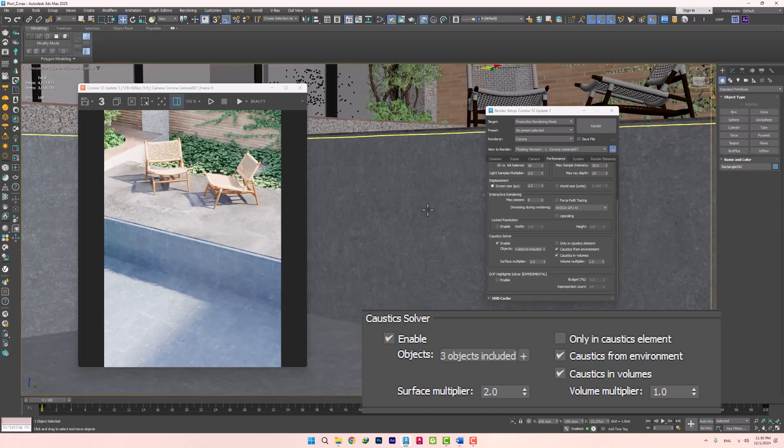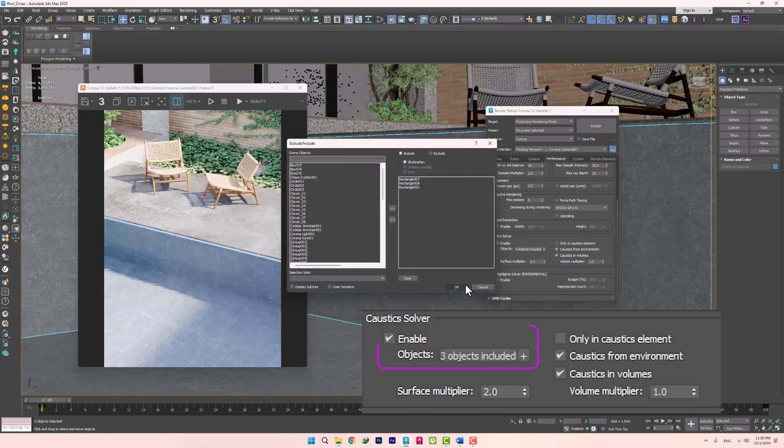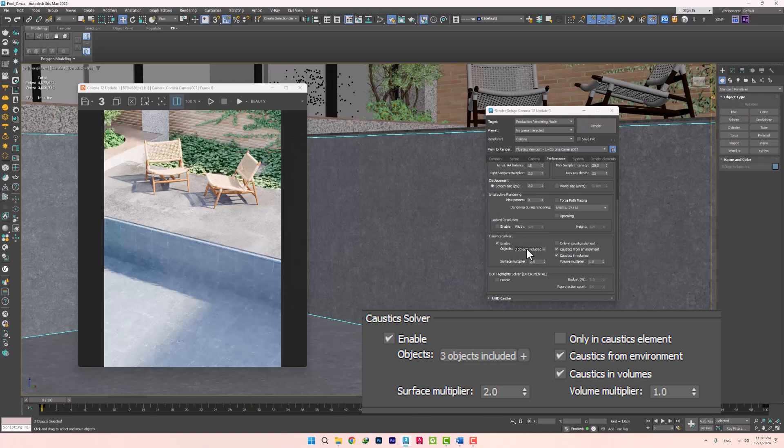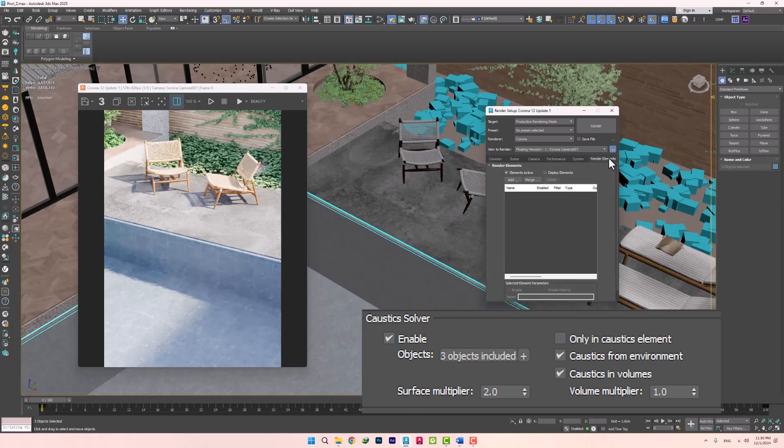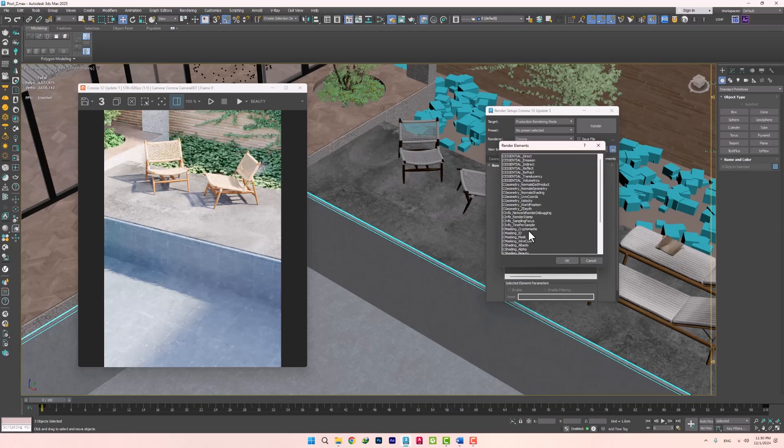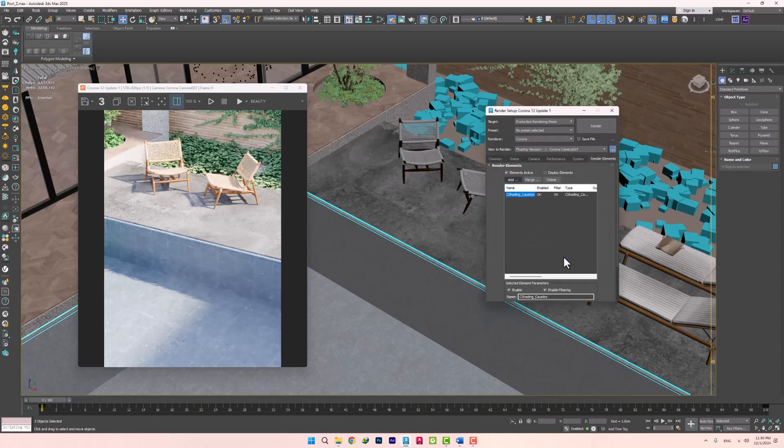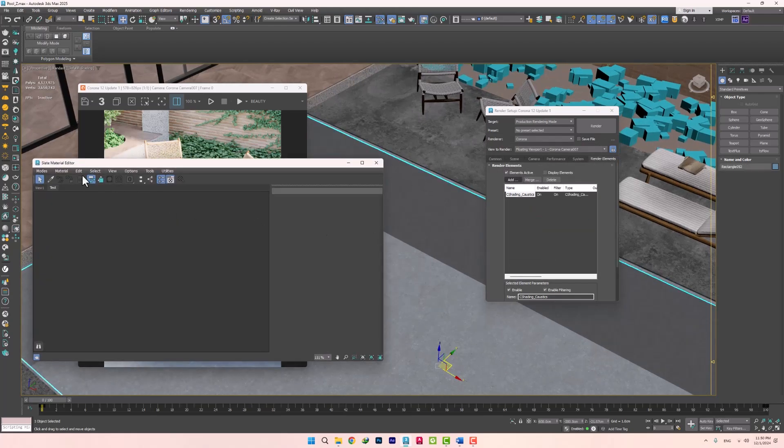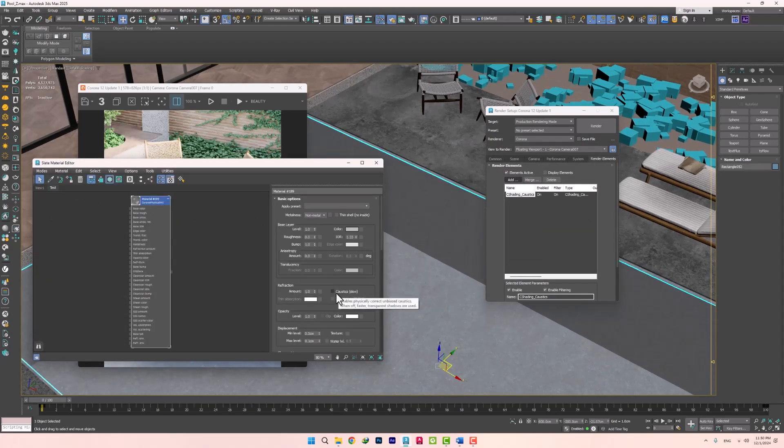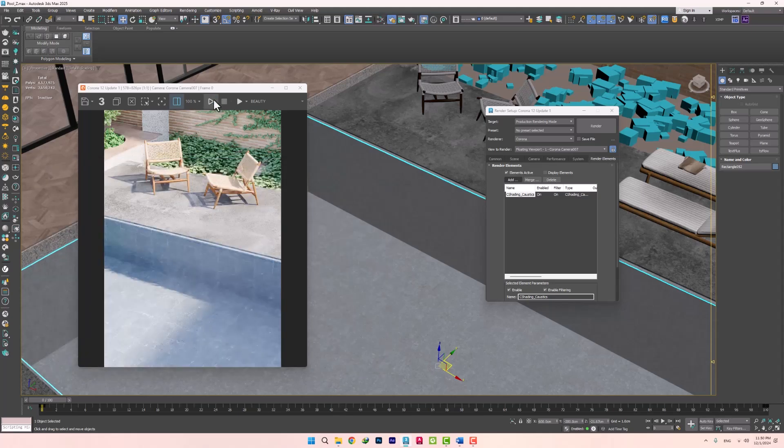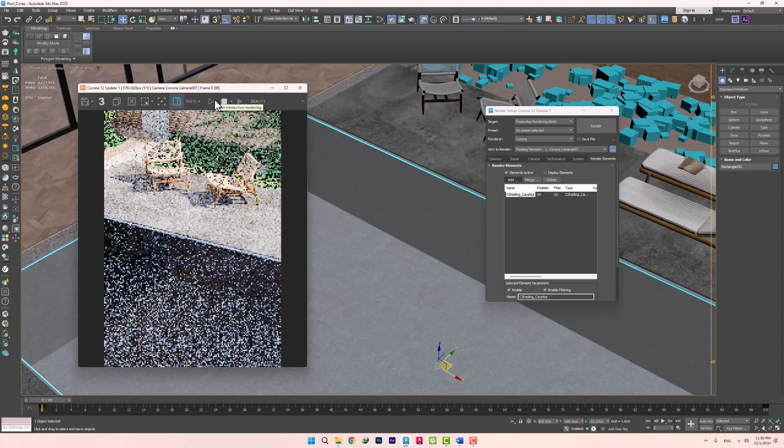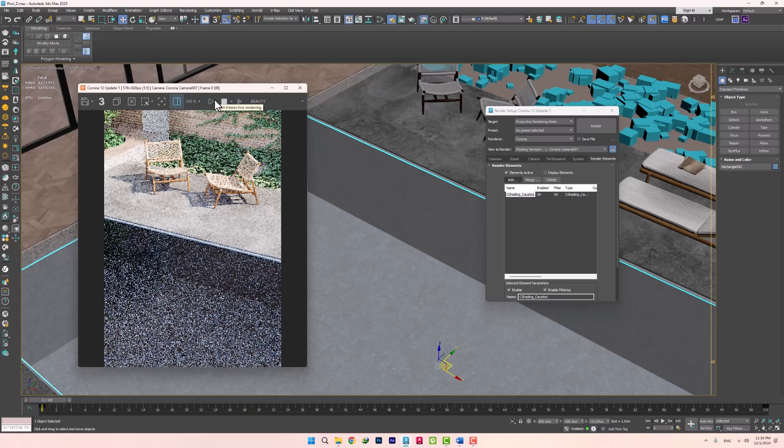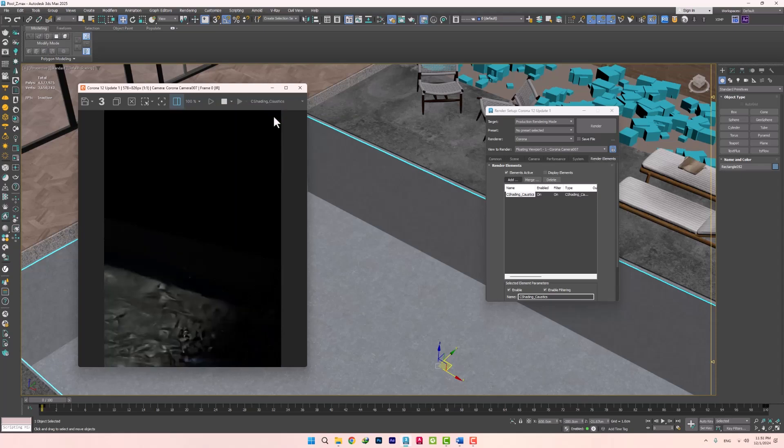To see the result faster, I'll add this and the pool to the Include list so that this effect will only be applied to them. We'll also add the Caustic element so that we can see and examine the result separately. In addition, we need to enable Caustic on the water material. That's it. Now we can start rendering. If we go to the element, we can see the effect.